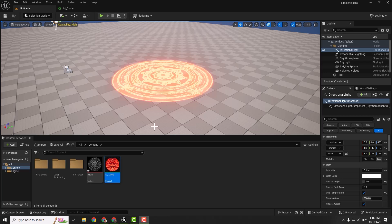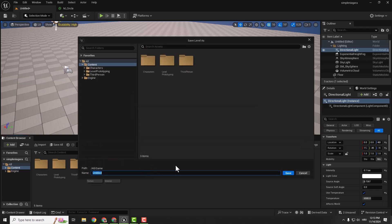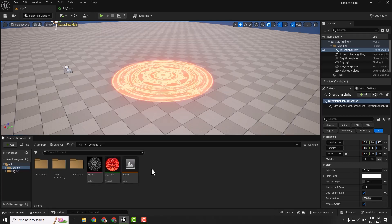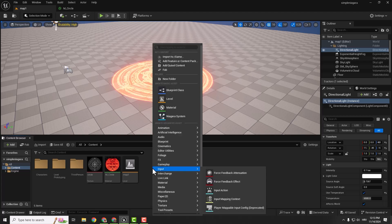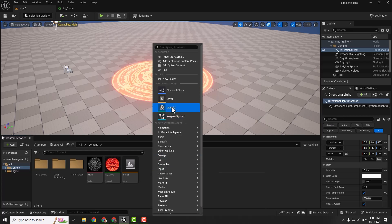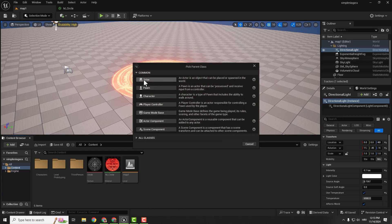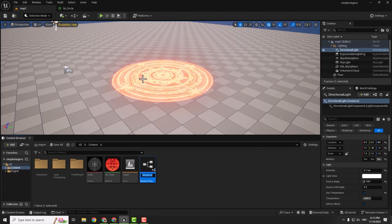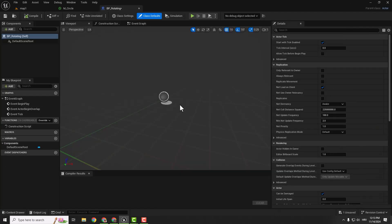So we need to make this texture rotate and spawn some particles. Let's first go with the easy one — the rotation. Make sure to save everything and name the map Map1. We need to create a blueprint, so right click, go to blueprint class, select Actor, and name it BP_Rotating. Let's open it up.